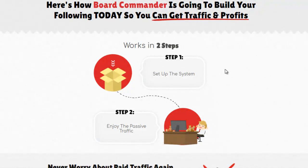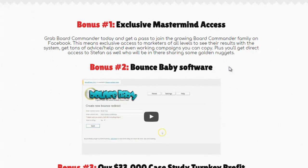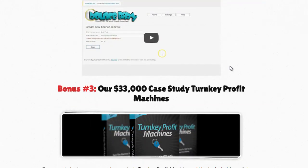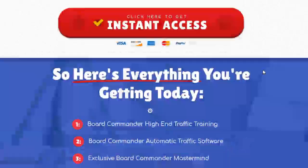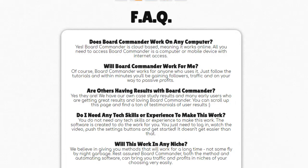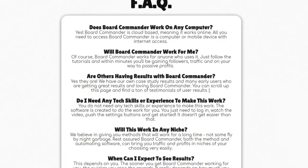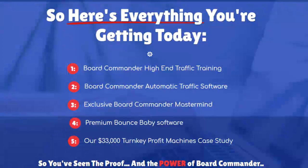It has all the different training inside. How to go up there to actually monetize it. How to set everything up. Exclusive mastermind access. And bounce baby software from Brett Rotecki as a bonus. And a ready $3000 case study here, all included inside this. It is cloud based so you do not have to be on Windows or Mac. It can work for pretty much any niche of course, not the adult niche or gambling niche.